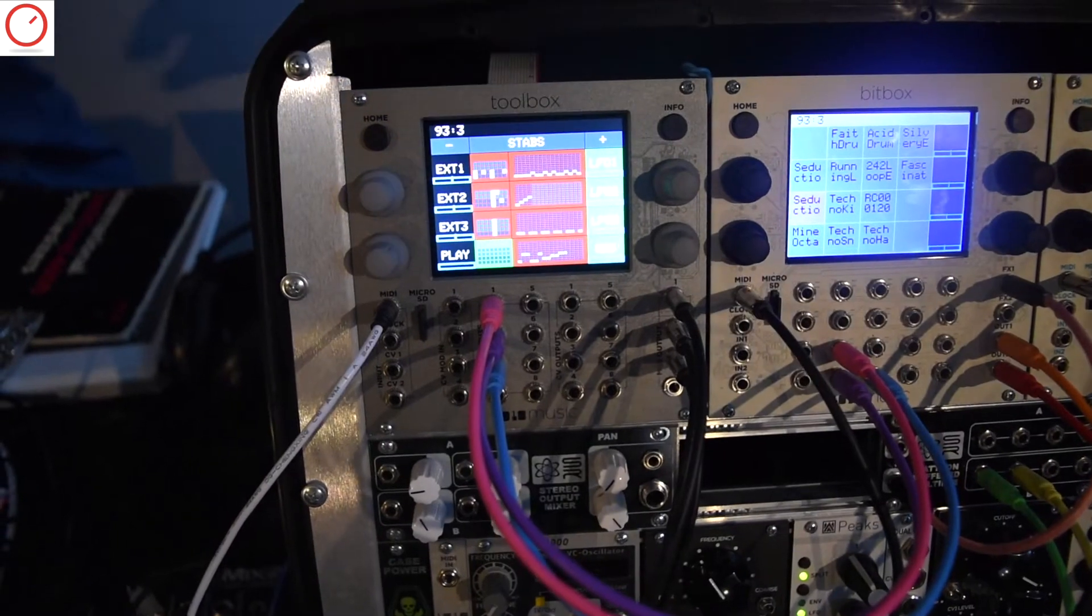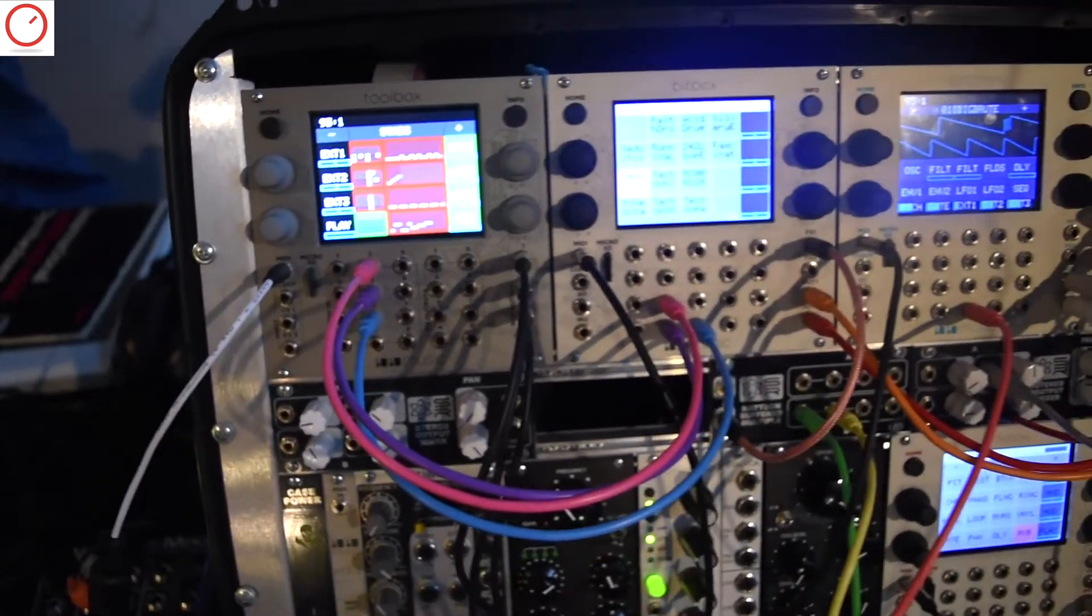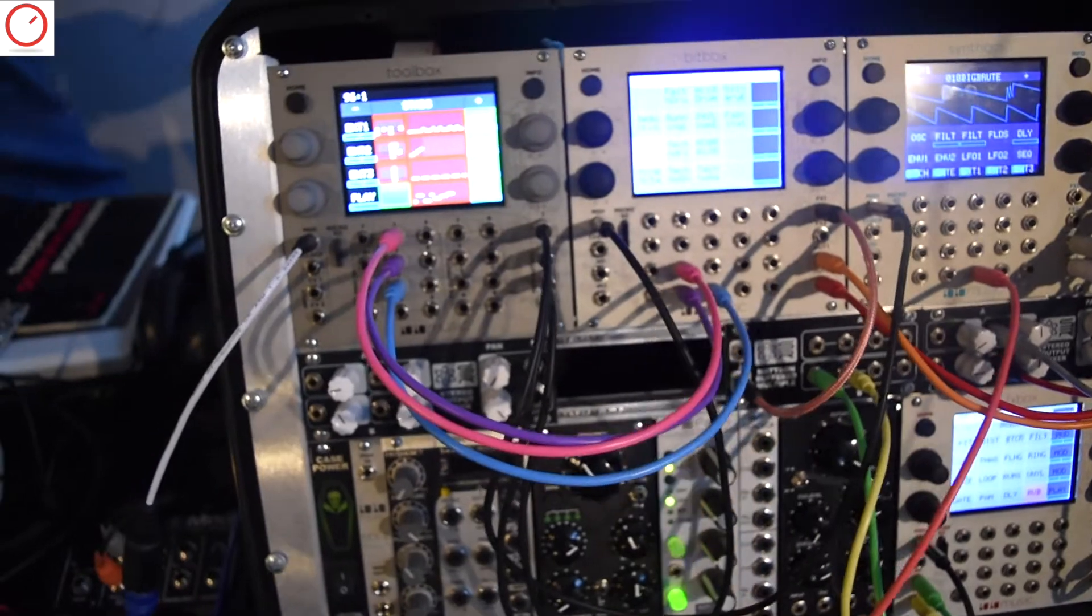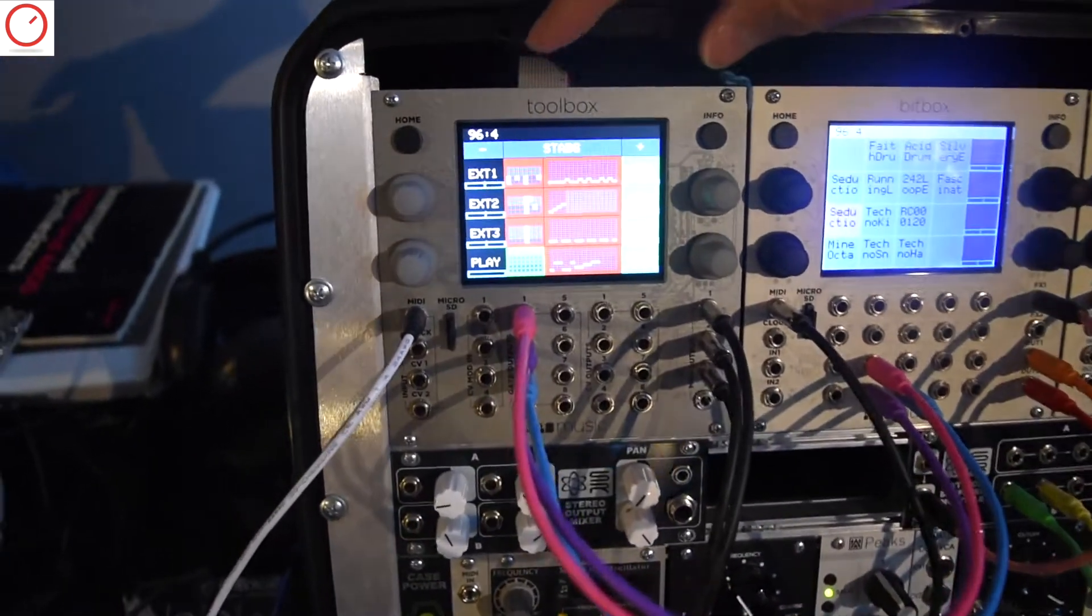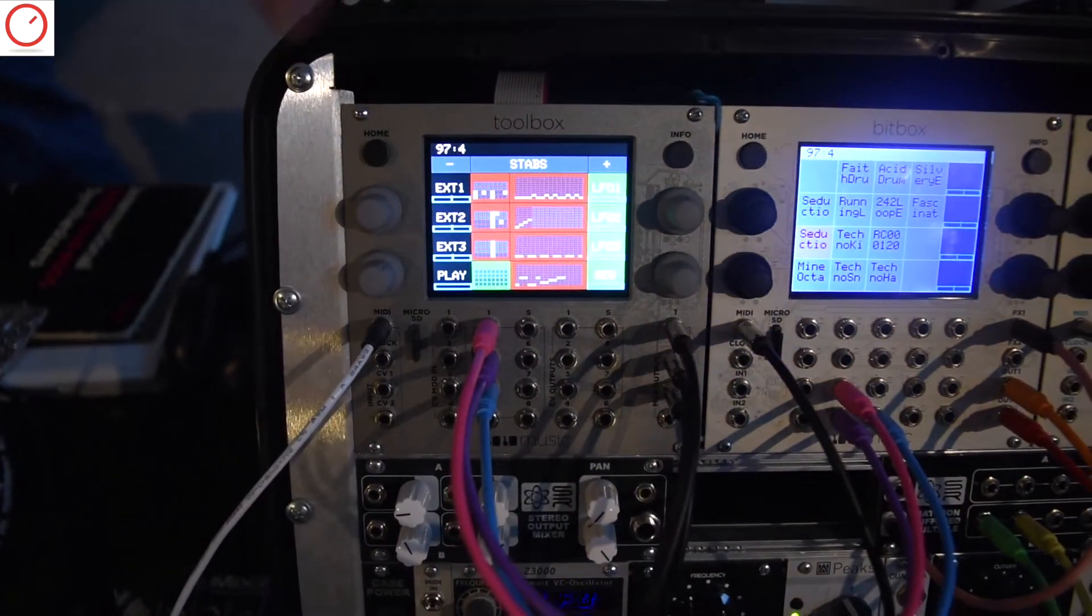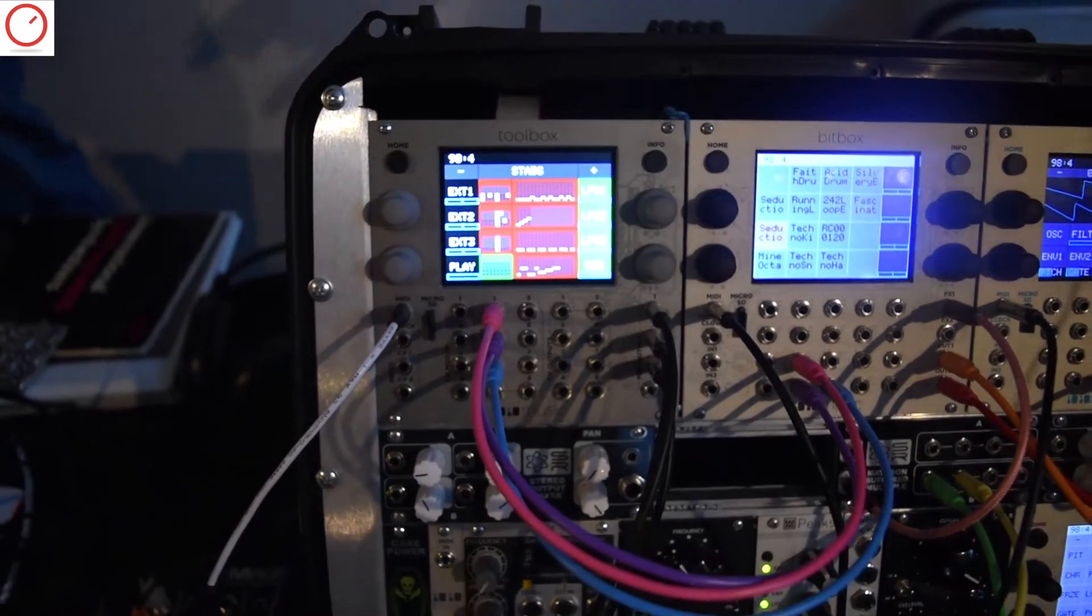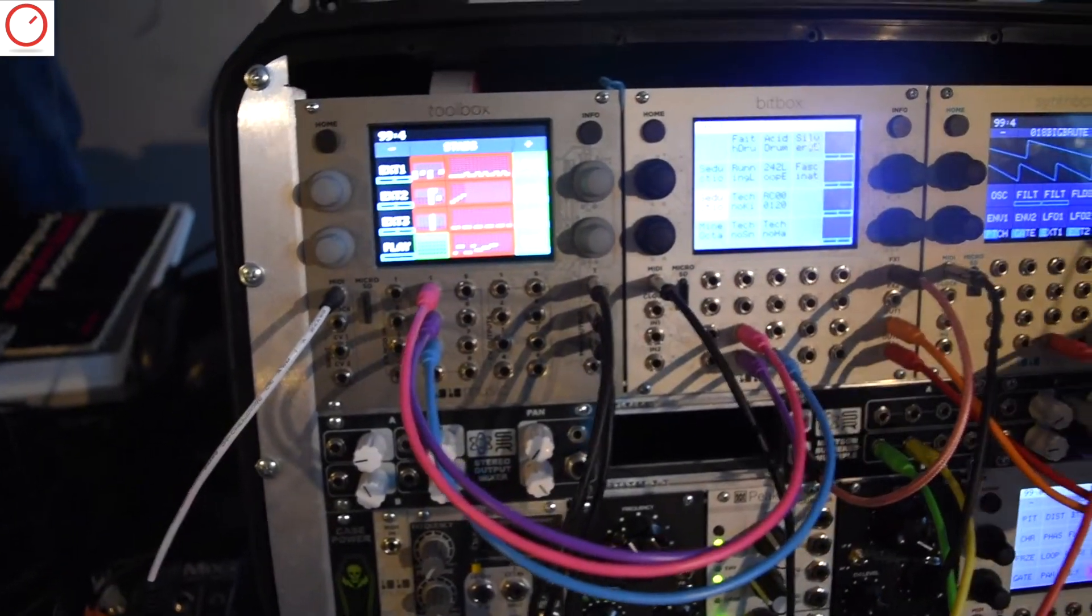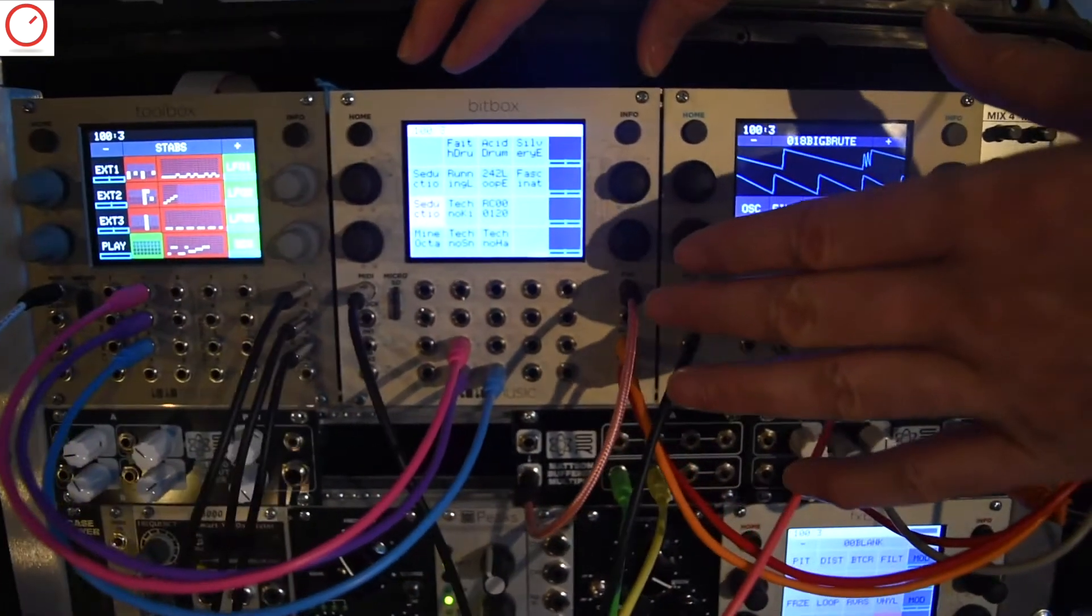So there's now two different series of modules in our line. Toolbox is the first Series 2 module. It's got a different configuration than the rest of our modules. Let me briefly introduce our Series 1 modules, which are BitBox, a 24-bit sampler,